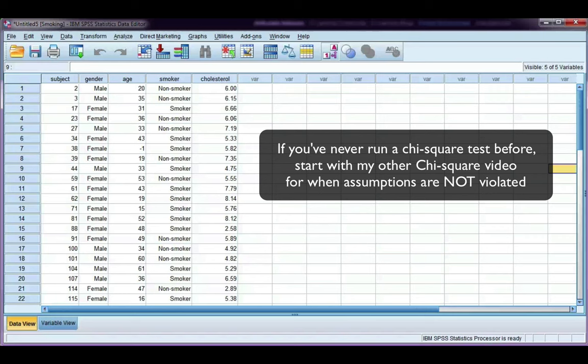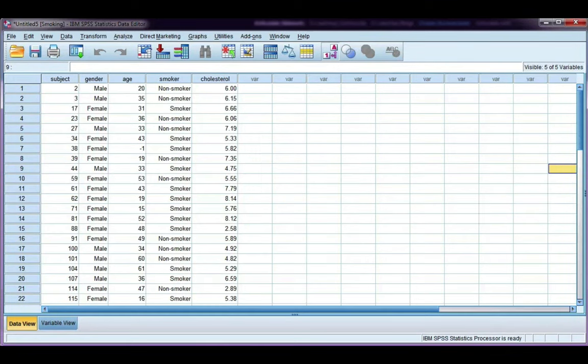Okay, let's have a look at a chi-squared test when the assumptions have been violated. I'm going to do two examples. One is for a 2 by 2 table, and one is for a table that's bigger than 2 by 2.